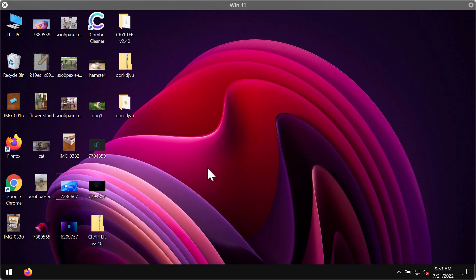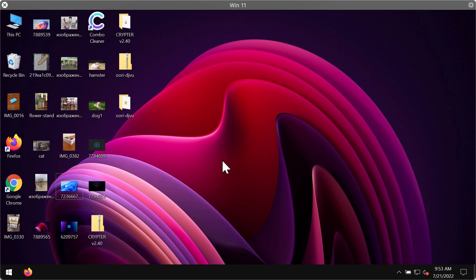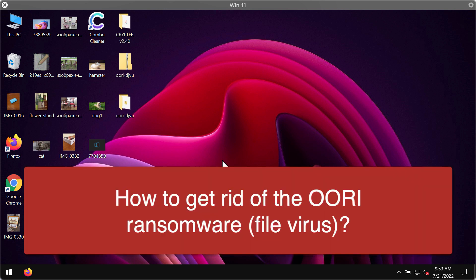Ladies and gentlemen, this is the video guide dedicated to help you remove the ransomware called OORI. OORI is the ransomware that belongs to the DJVU ransomware family.